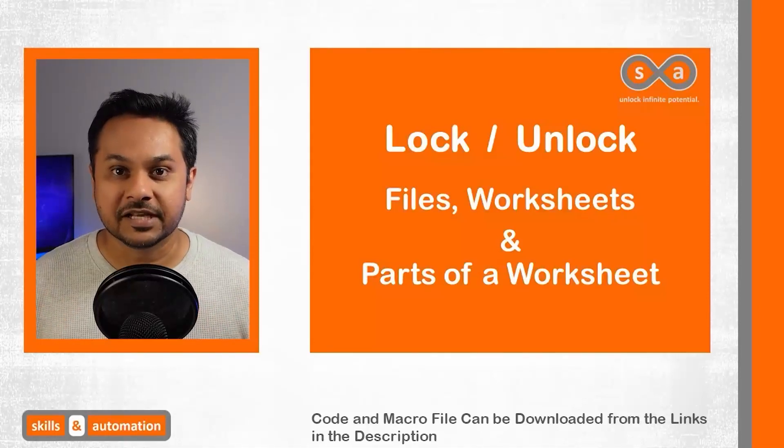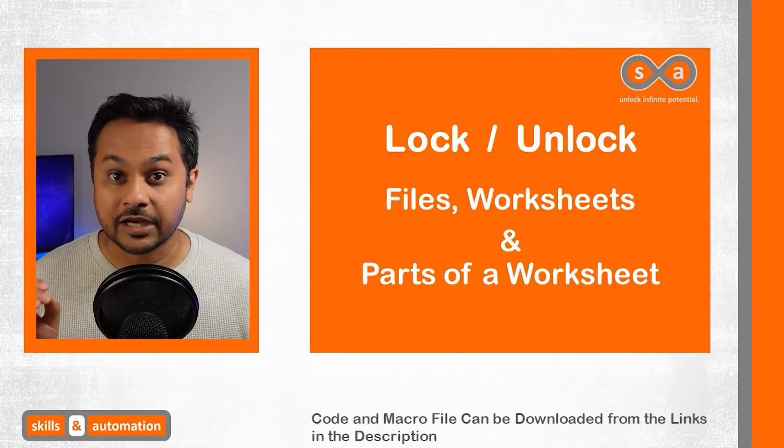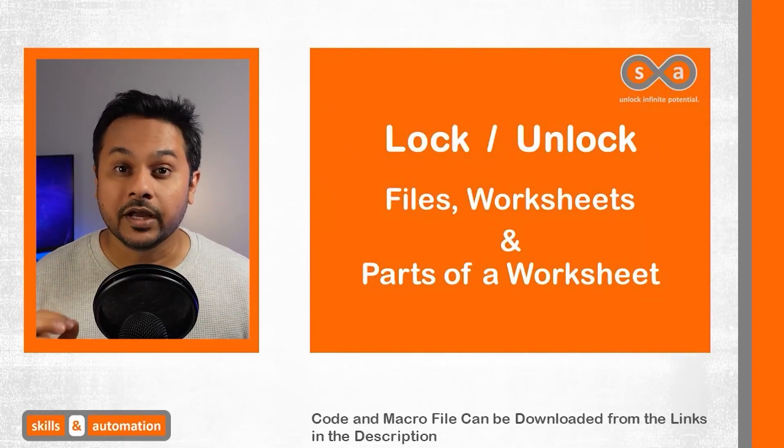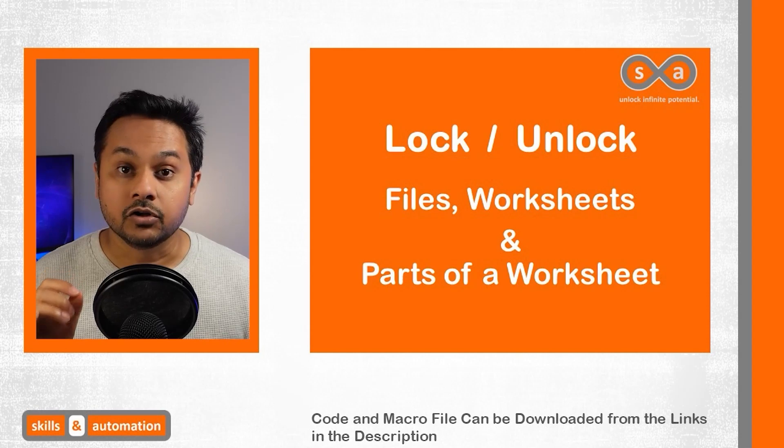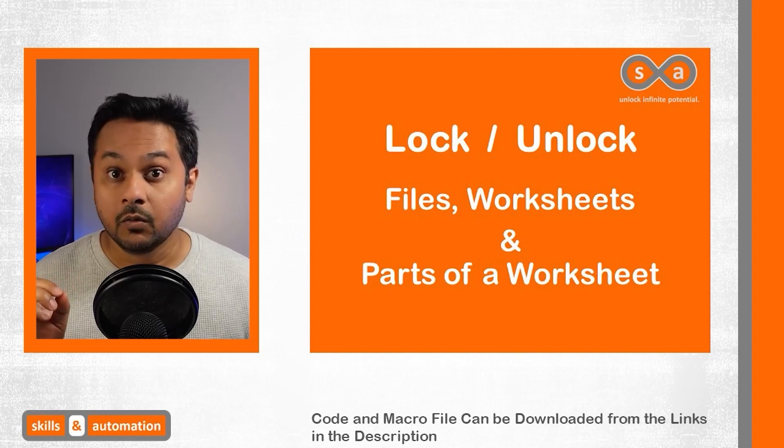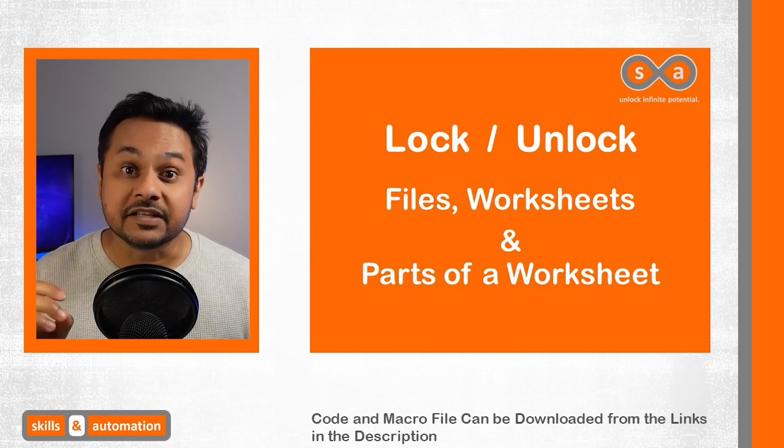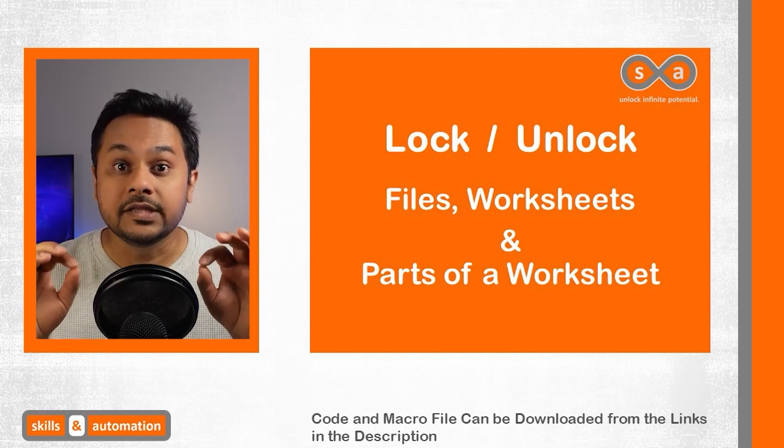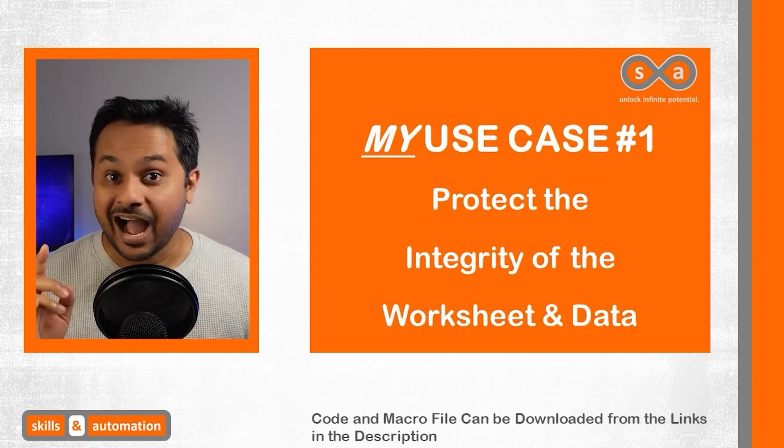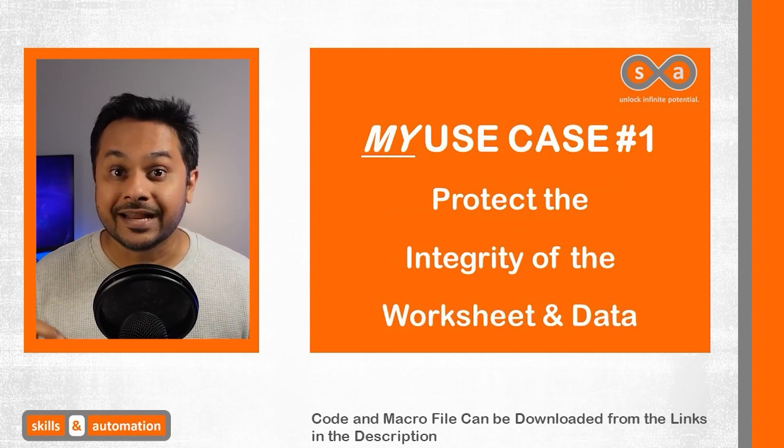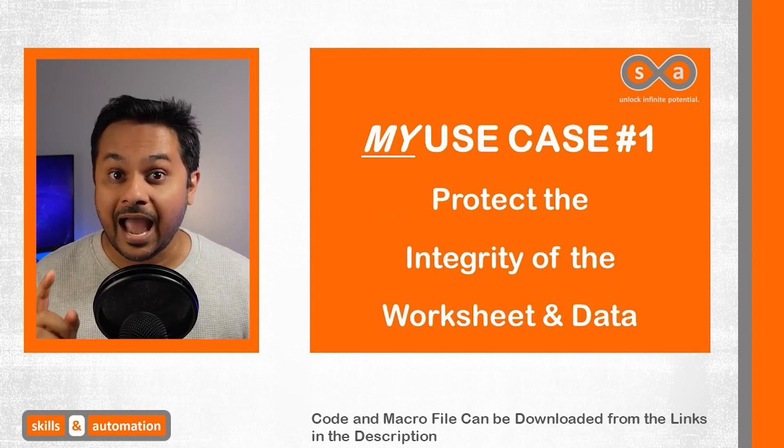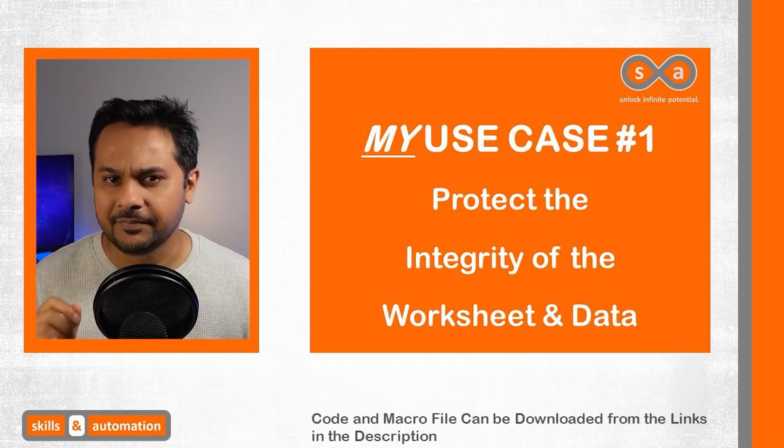Hello and welcome to Skills and Automation. My name is Ash and today we are going to look at how to lock and unlock a workbook, a worksheet, and a specific area within a worksheet. I like to use this technique to protect the integrity of the worksheet and the data.